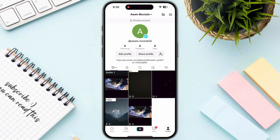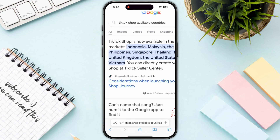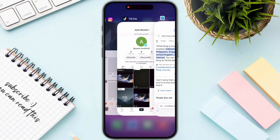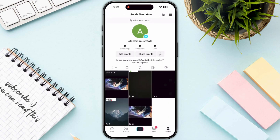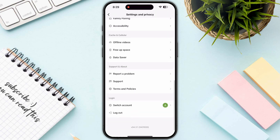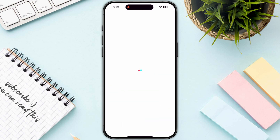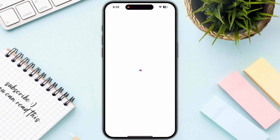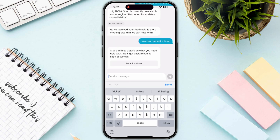If you are not in one of those countries, unfortunately you will not be able to access it. If you are in one of these countries and you still don't see the option, you need to click on Submit a Report — which is Report a Problem — and scroll all the way down until you see Chat With Us.